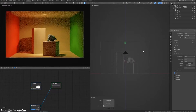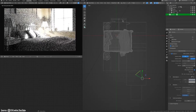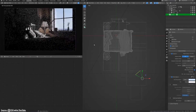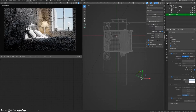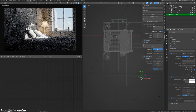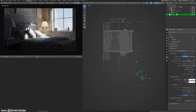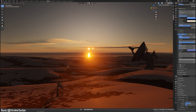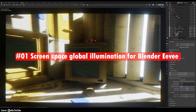Let realistic radiosity lend authenticity to architecture visualizations or studio sets. For CGI that demands accuracy, Extra Lights delivers. Skip tedious parameter tweaking by selecting tried and tested fixtures tailored for Blender. Illuminate your 3D scenes with lamps that look as good as the real thing.